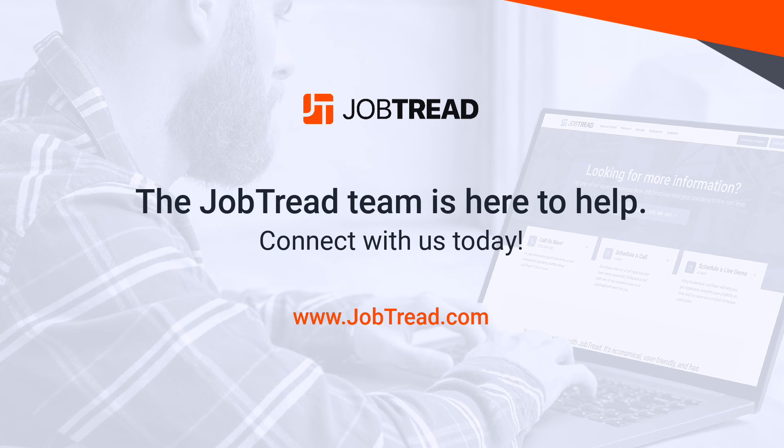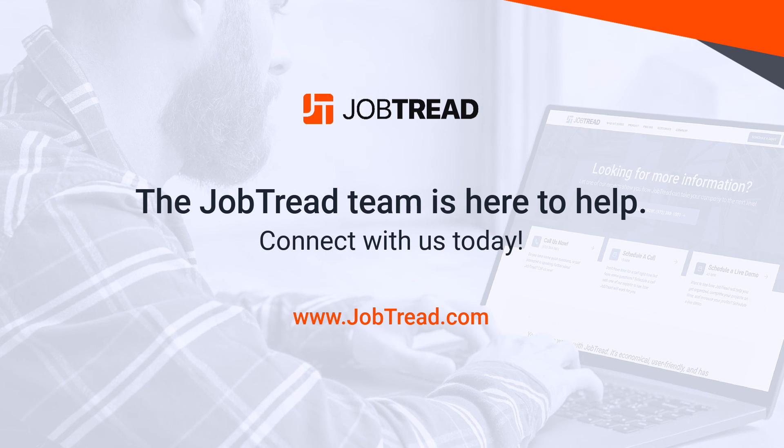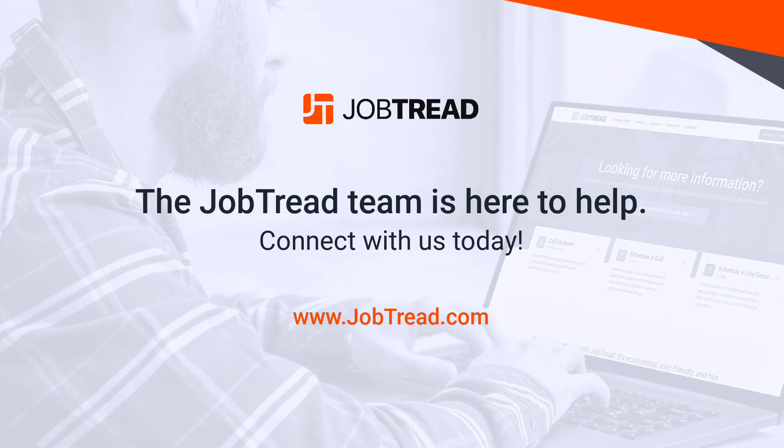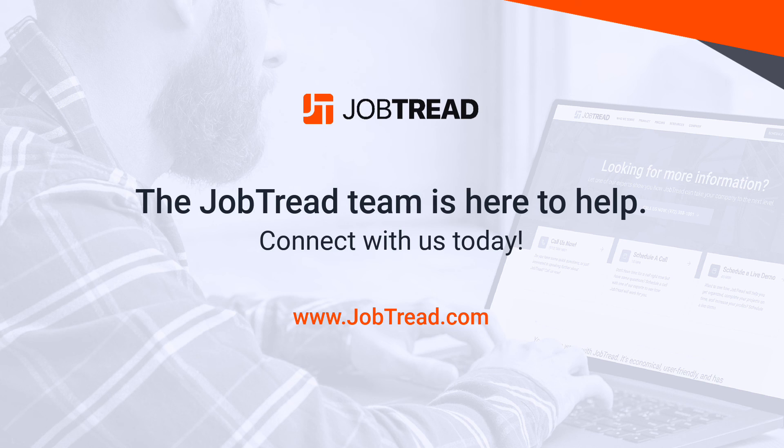So that's the update. This new WIP report is going to be an extremely powerful financial document. It really is an industry standard as far as construction accounting. If you have any questions, please let us know. Contact us at support at JobTrad.com. Thank you so much.